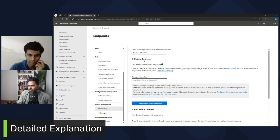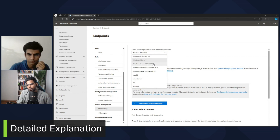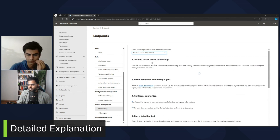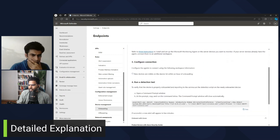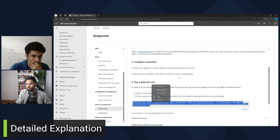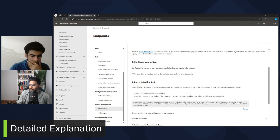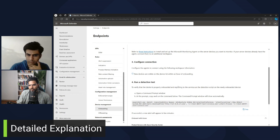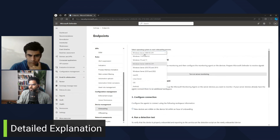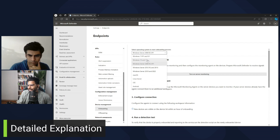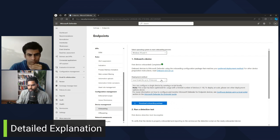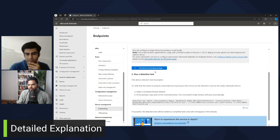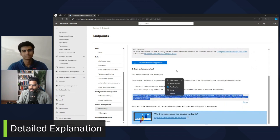You have the endpoints, and from there you can go to device management where you have onboarding and offboarding. In the onboarding tab, you can select your endpoint — for example, Windows Server or Windows 10 and Windows 11 — and get a script accordingly. You can also see the detection test script here, which we can use to verify if our endpoint has been onboarded properly. These are all the different onboarding methods: local script, group policy, MDM solutions, and you can download the onboarding package.